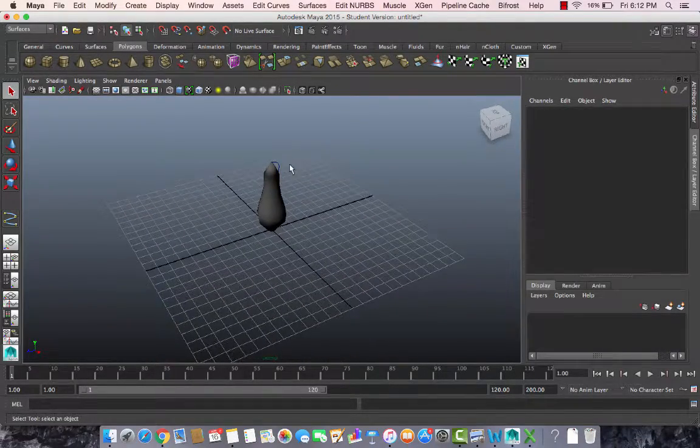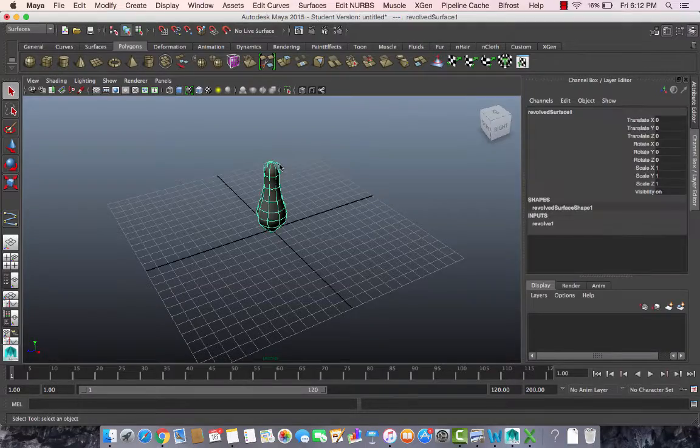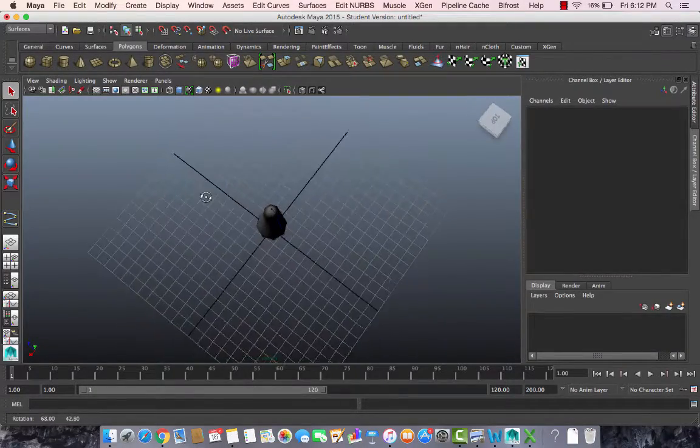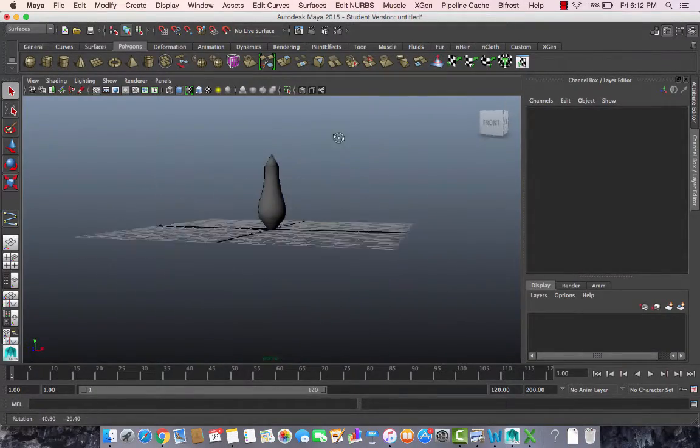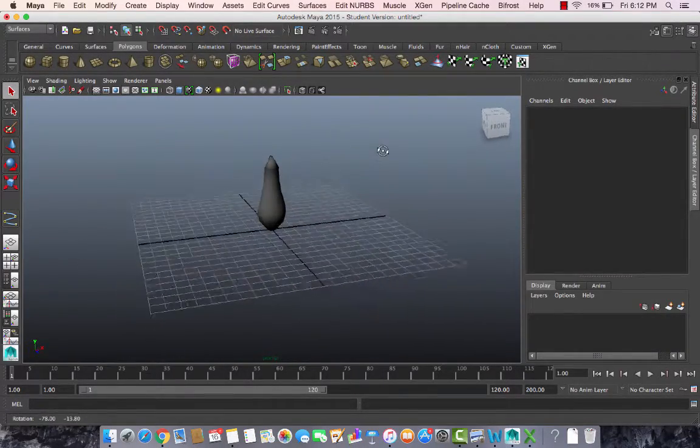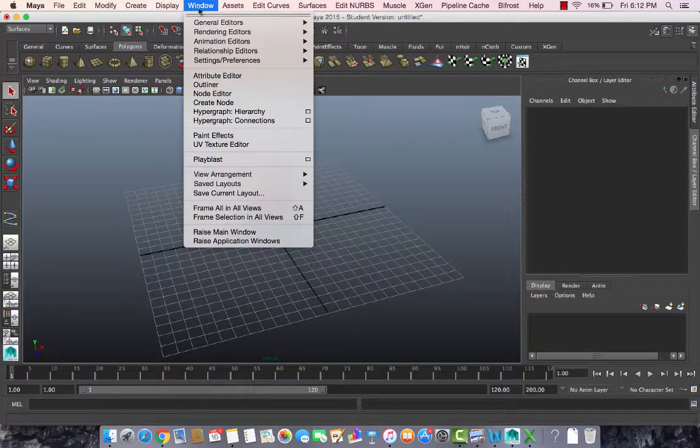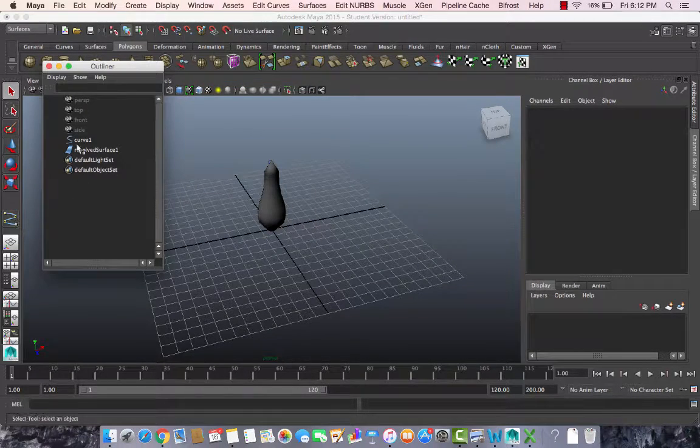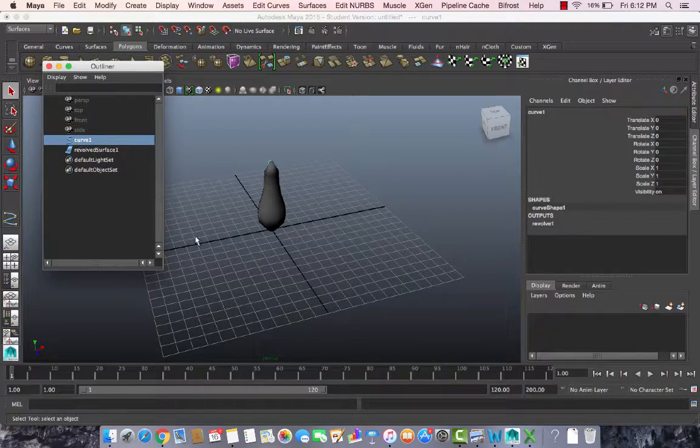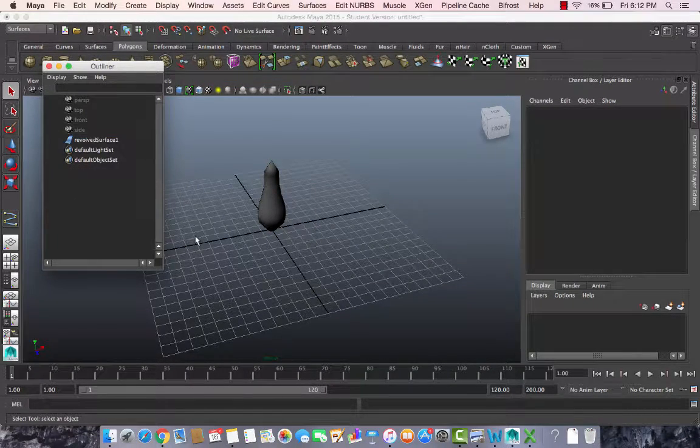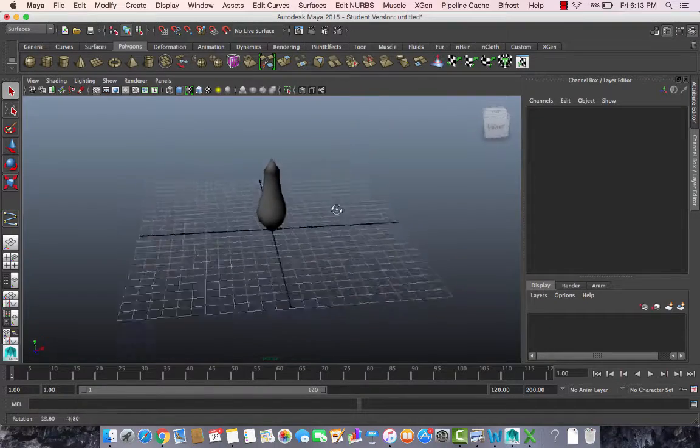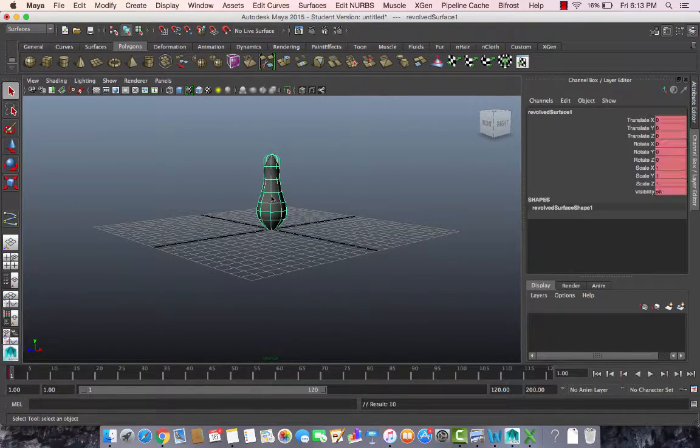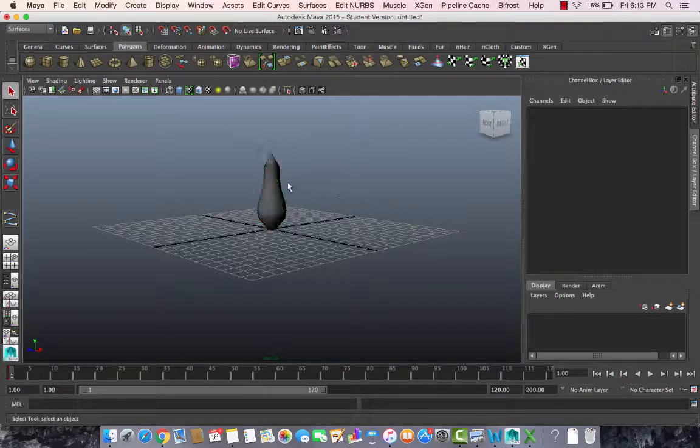I want to select this curve. I go to Window > Outliner, and this is my curve. I get rid of this by pressing delete. I want to smooth it out.